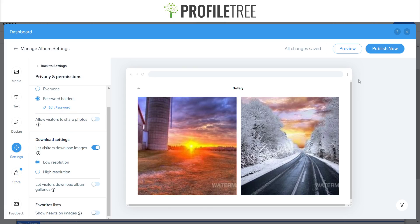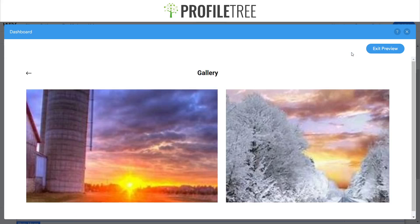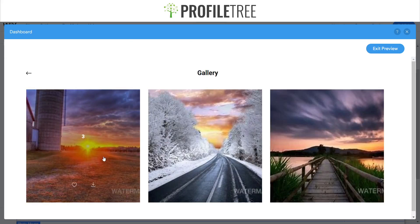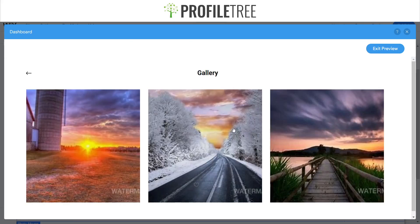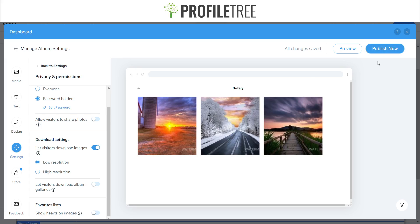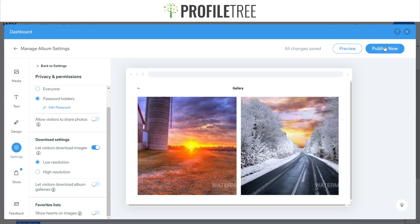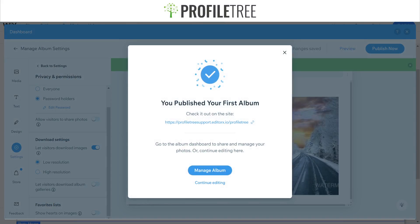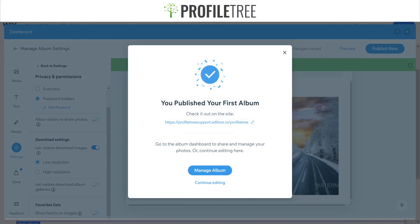So yes, we'll go ahead and preview this. There we go, yep I'm happy with that. So we'll just add a preview and it's as simple as just clicking publish now. So we'll wait for that to load and there we go, created our first album.